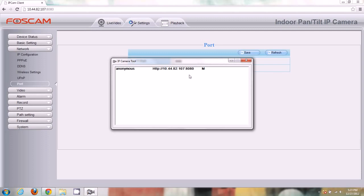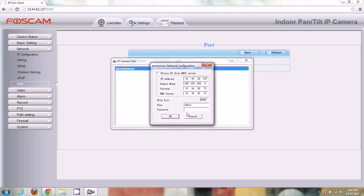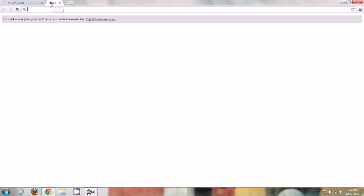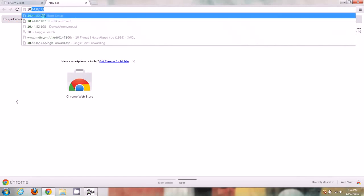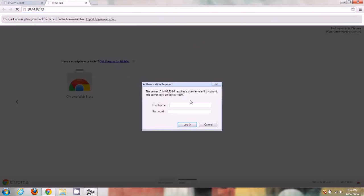Now we need to go to our router and log into it. To find your router's IP address, go to network configuration and look at the gateway — the gateway is the IP address of your router. Mine is 10.44.82.73, so I'll open a new tab, type in 10.44.82.73, and push Enter. It then asks me to log into my router.